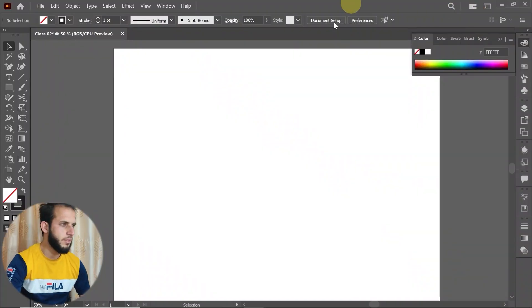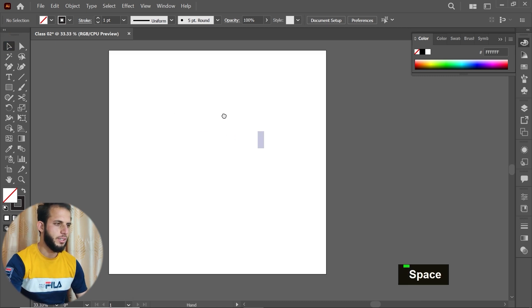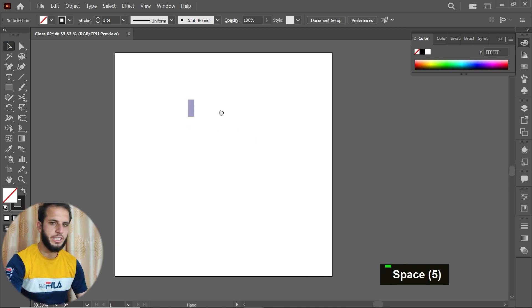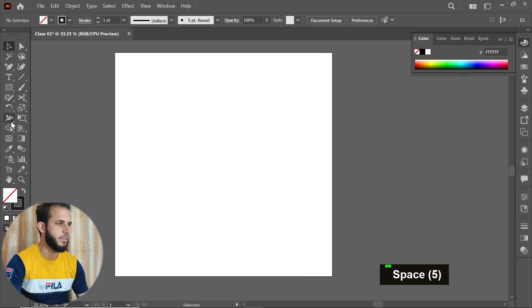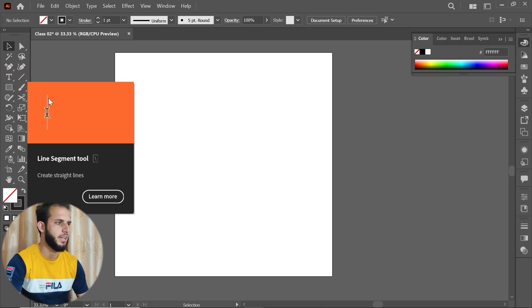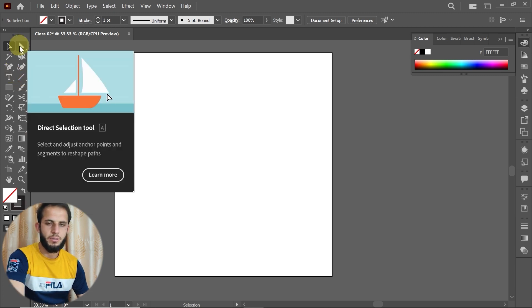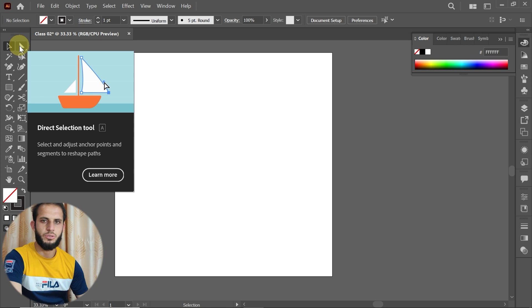The screen will load the system. The artboard is created at 1080px. I have described the shortcut for the direct selection tool.